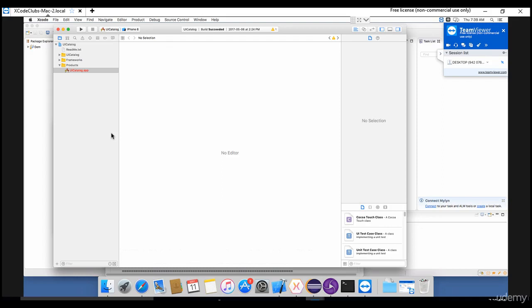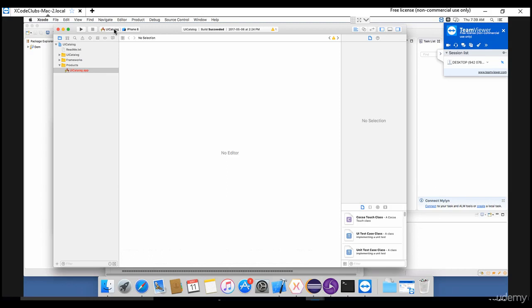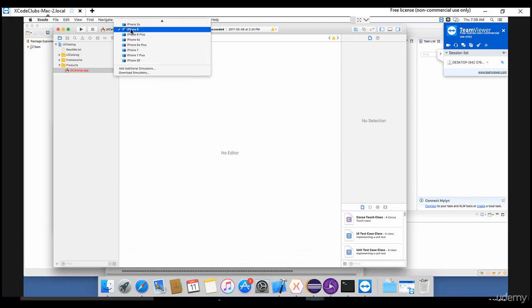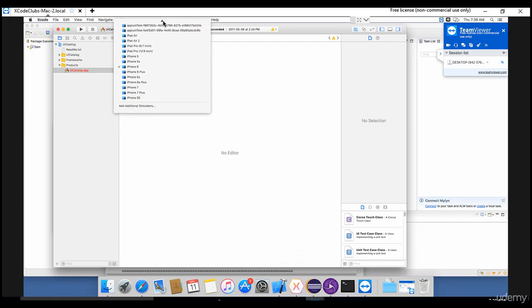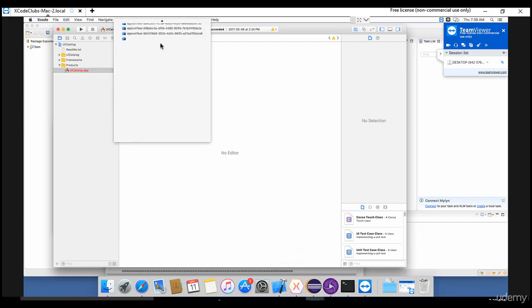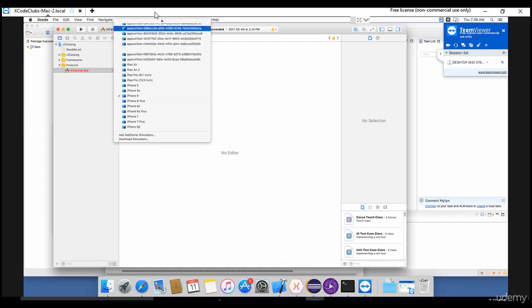In the Android section, you deliberately went and created virtual devices, right? Here, the devices are already available for you in Xcode. You need to just choose that. You need not create one. What all emulators or simulators does it support - everything is provided here.